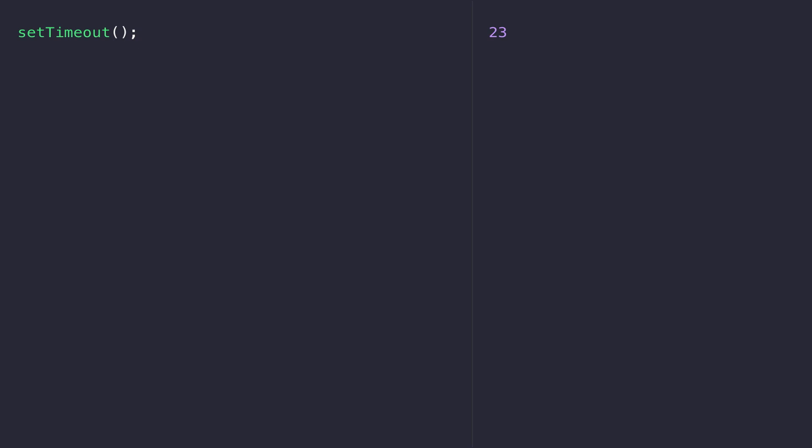We did actually come across anonymous functions in the previous video. I just didn't point it out so that you didn't get confused when learning how to define your first simple functions.